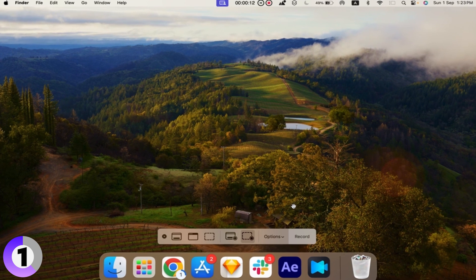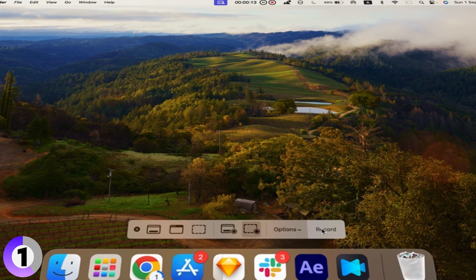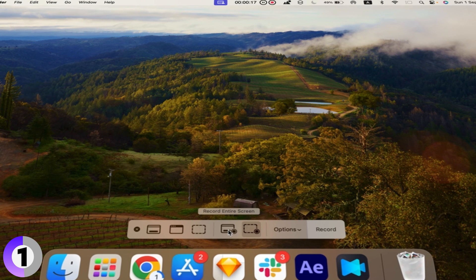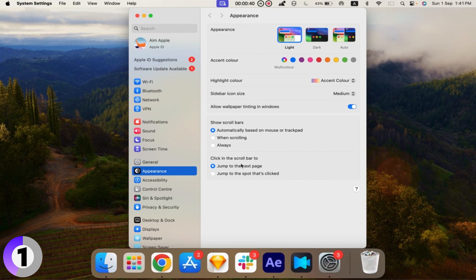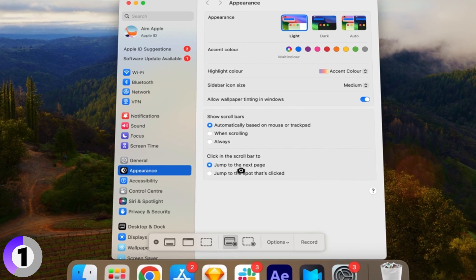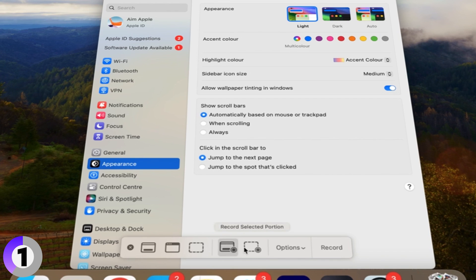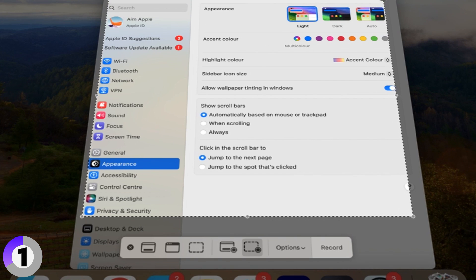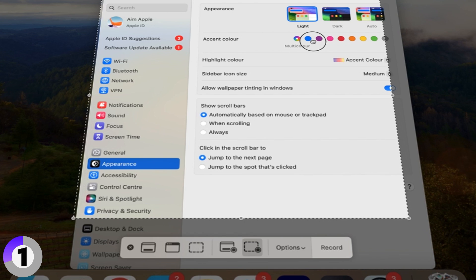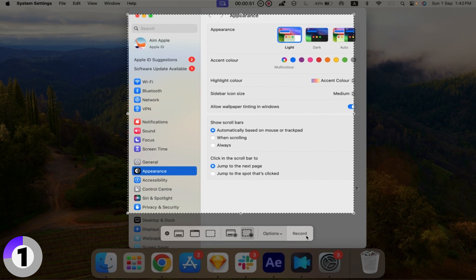Step 2: Choose your recording options. You'll see options to record the entire screen or a selected portion of it. If you only want to record a specific area, click Record Selected Portion. Then, drag the box to cover the area you want to capture.